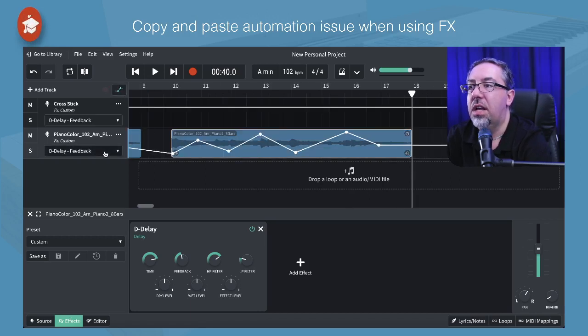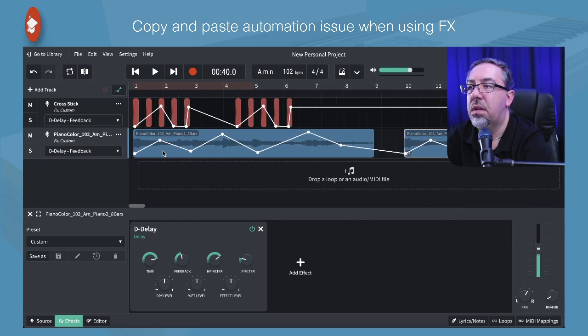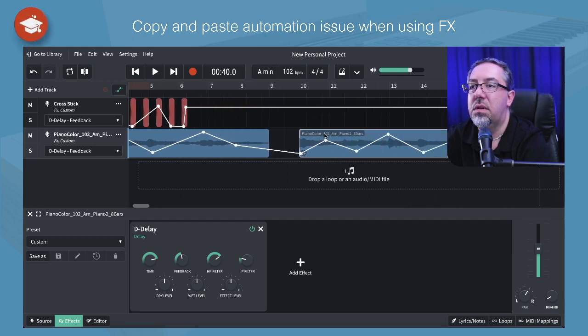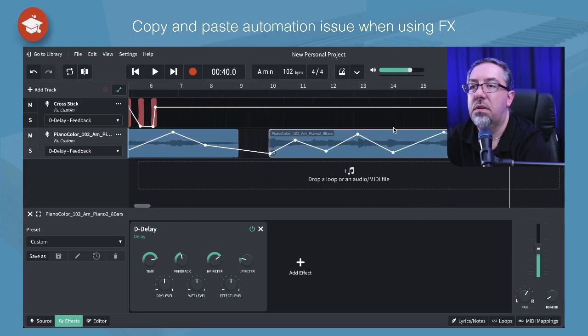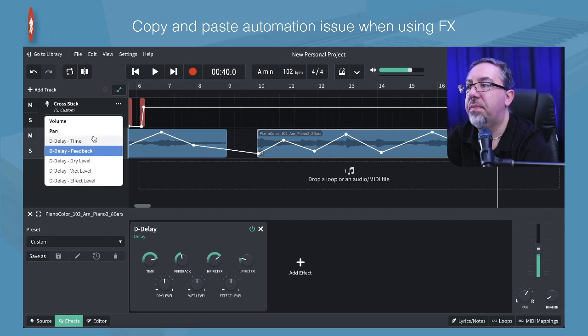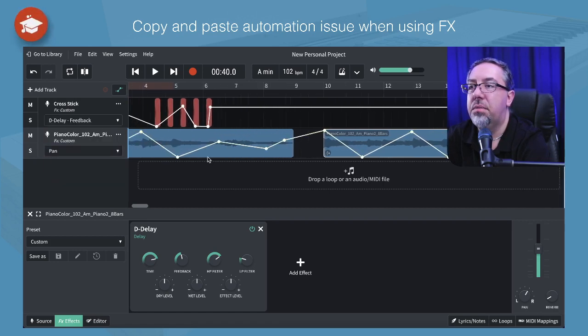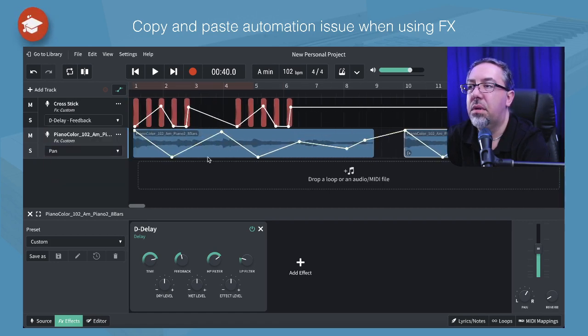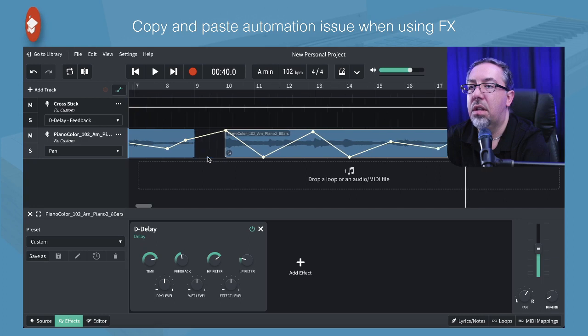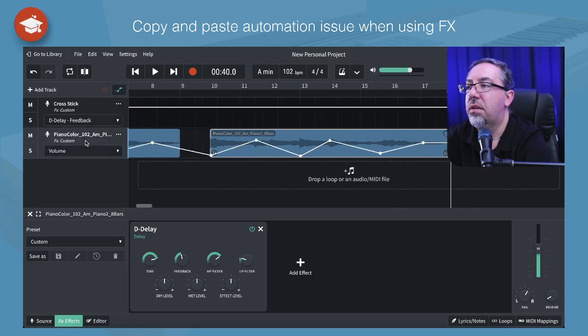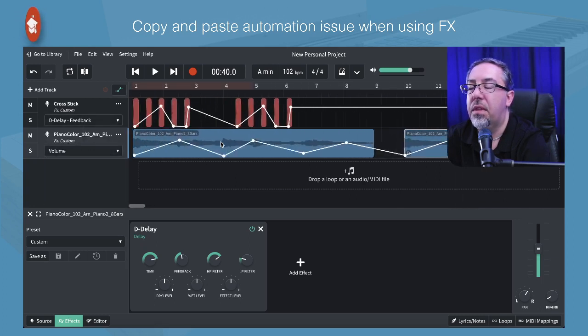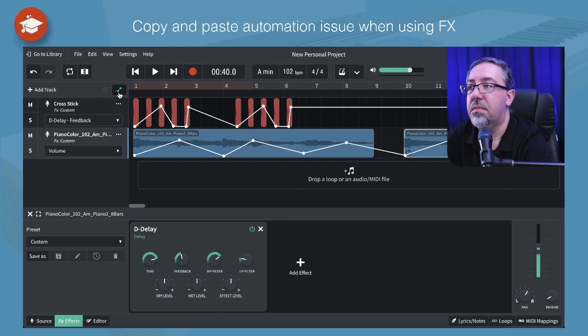We've got the delay. Let's just compare them. One, two, three, four, five, six, seven. That's all copied. The pan, that looks like that's all copied. Volume, that looks like that's all copied as well. Okay. So on quick face value, it looks like they may have fixed this issue, which is awesome.